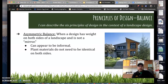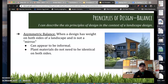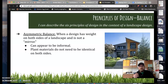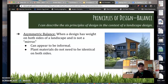Number two is asymmetric balance. This is when a design has weight on both sides of a landscape and is not a mirror image. This house we have here — it's not really a landscape design, but look at it — it seems kind of trendy, modern, and spunky. It can be a little bit informal, but it has a nice appeal to it. Plant materials don't need to be identical on both sides of an asymmetrically balanced design. Similarly with our landscape designs, to demonstrate balance, it doesn't necessarily have to be exactly the same on both sides.